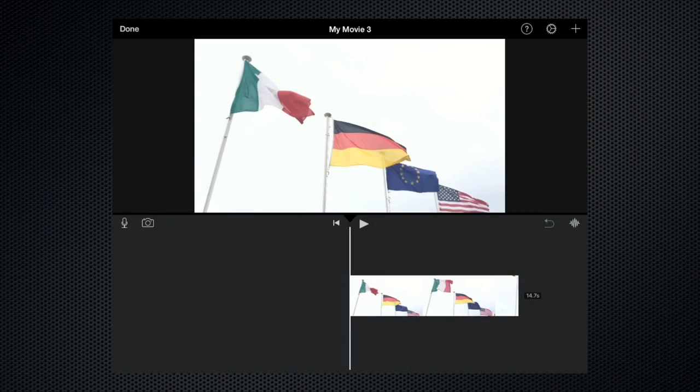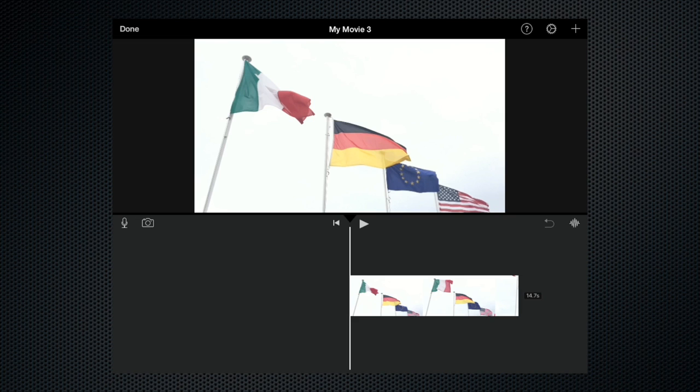Hello there and welcome to this iMovie tutorial. Today I'm going to show you how to use slo-mo and I'll be doing that running iMovie on my iPad mini but it works just as well on the iPhone.